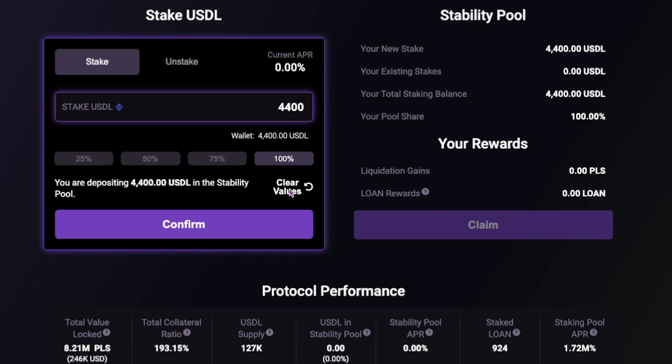On the right, you will find your stability pool stats. Your PLS and LOAN rewards will display once earned on this screen. To claim these, simply click on the Claim button.